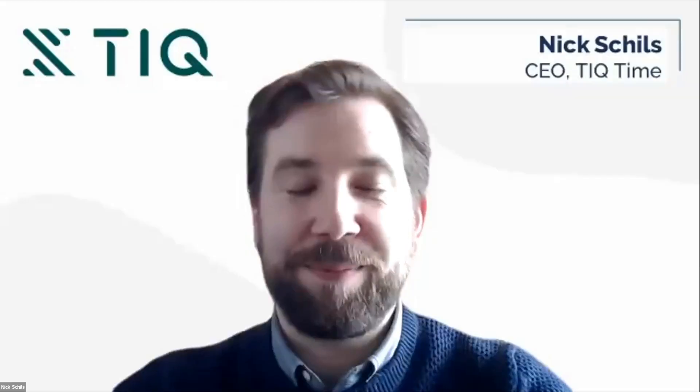Thank you, Nicky. So, Nick, I know about you. Of course, my business partners from the Netherlands were very familiar with some of the companies out of Europe. But for those watching who perhaps don't have the background, can you tell us a little bit about you and the history of TIQ Time, how it came to be founded?